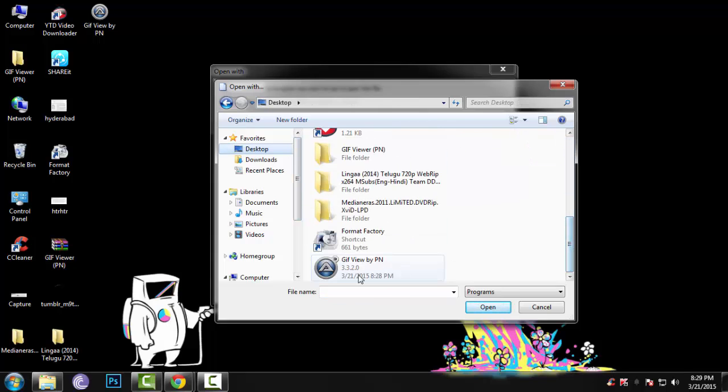Click on it. Make sure you check this button so that you don't have to do it again the next time. And then just press OK.